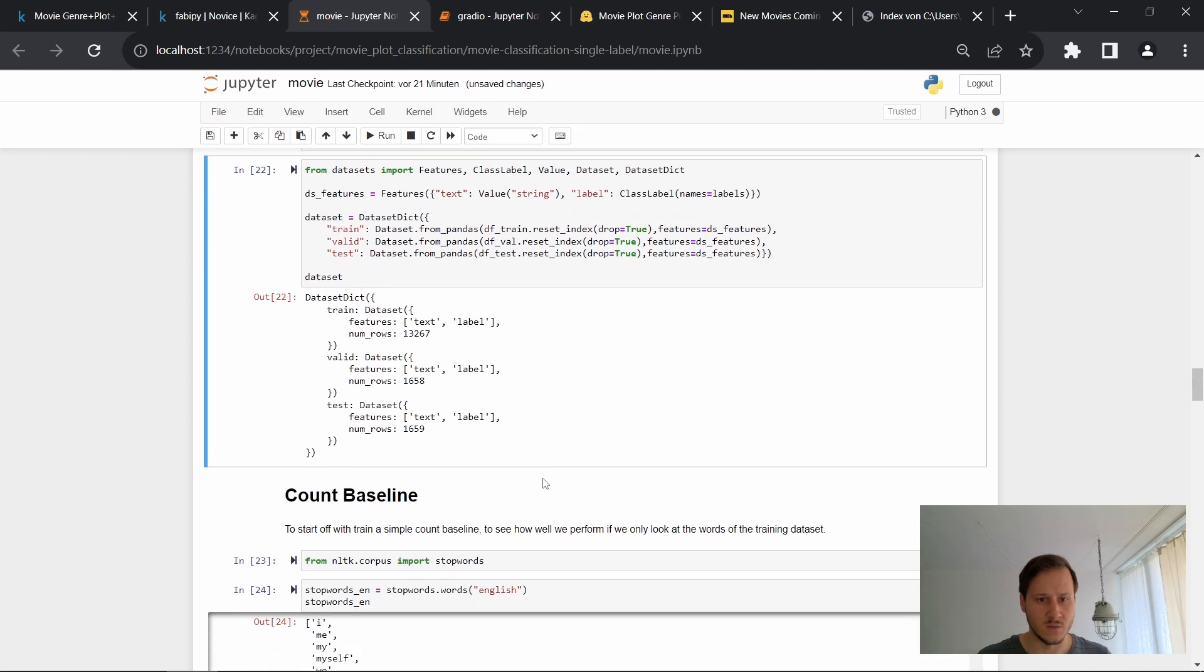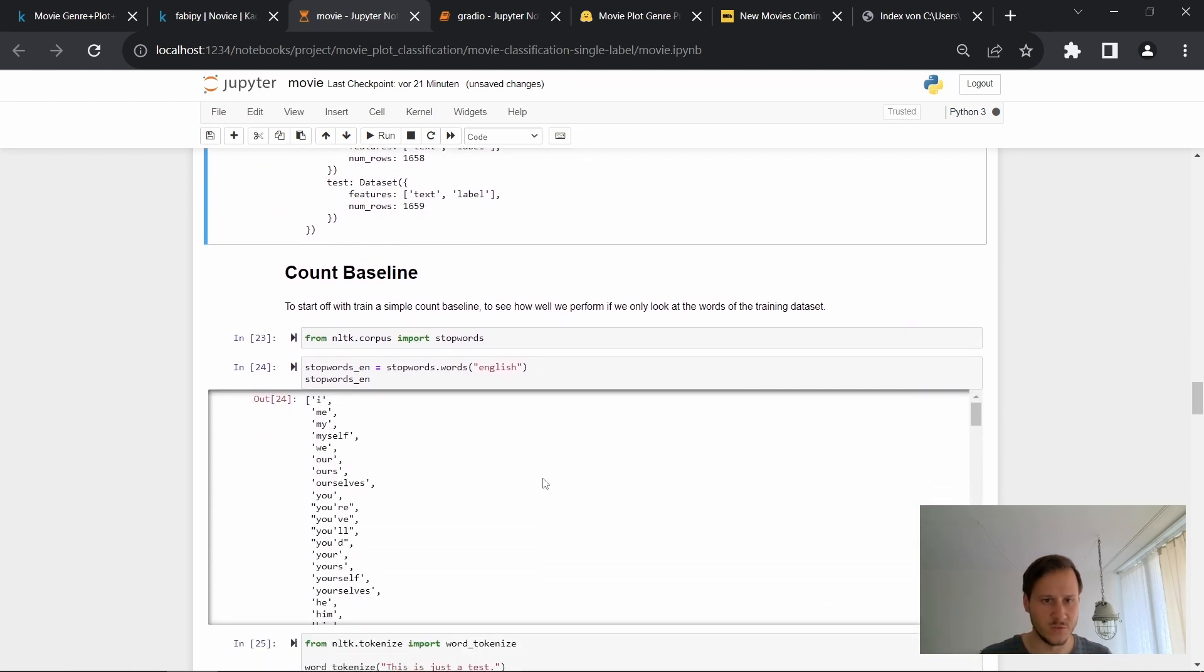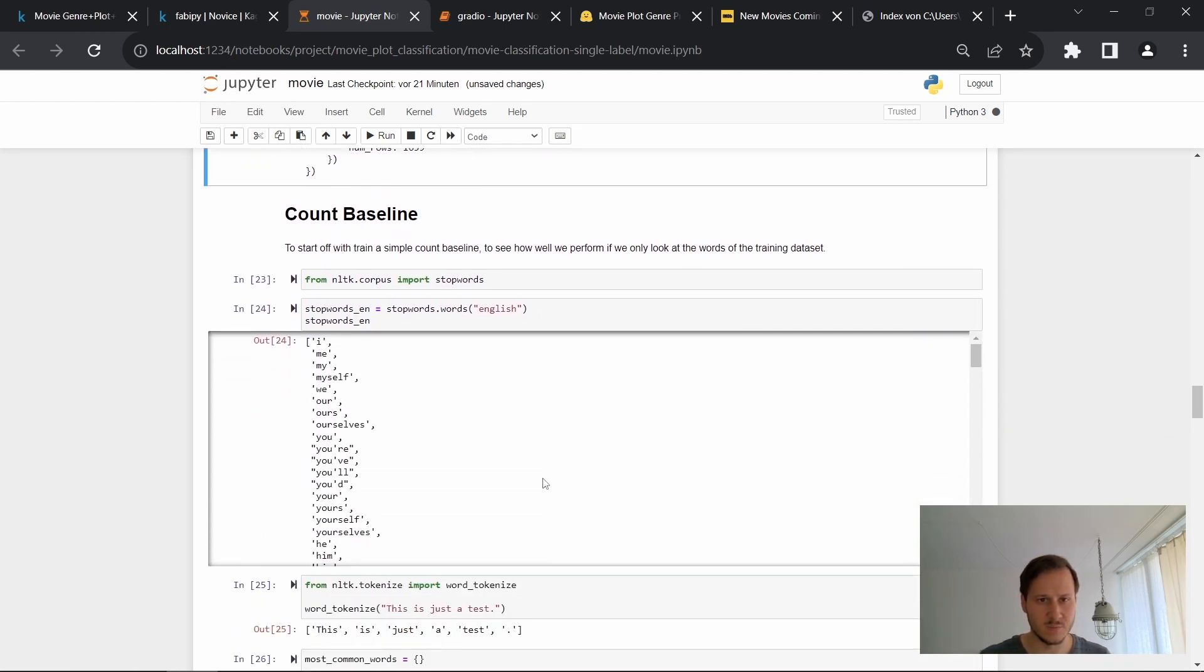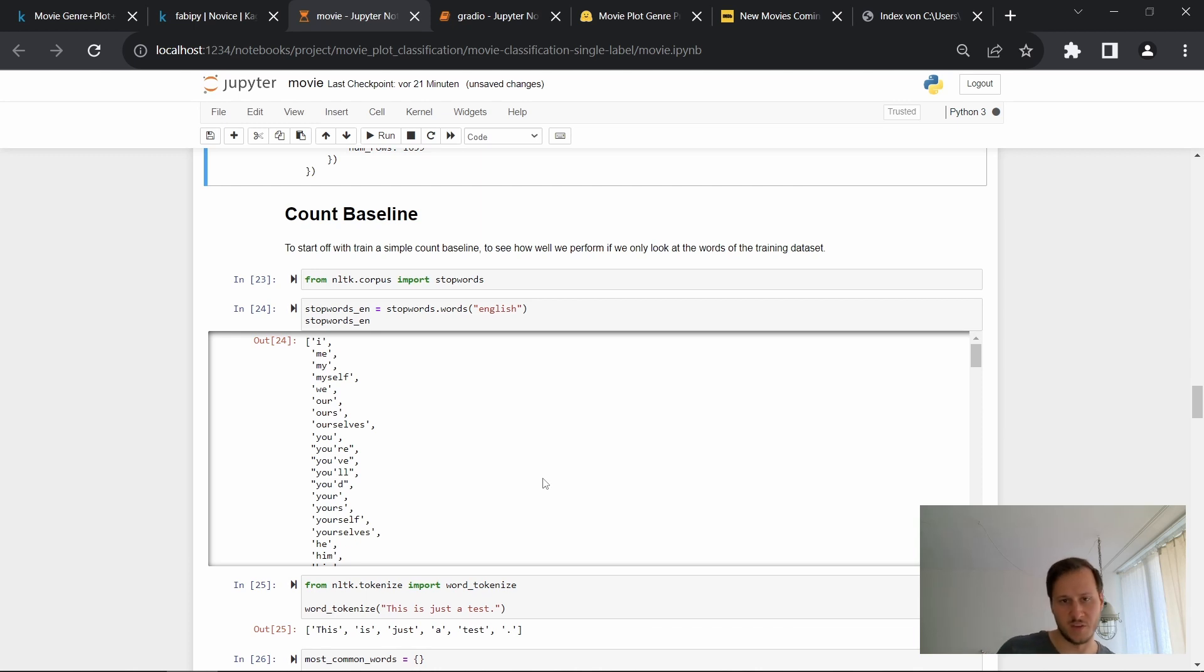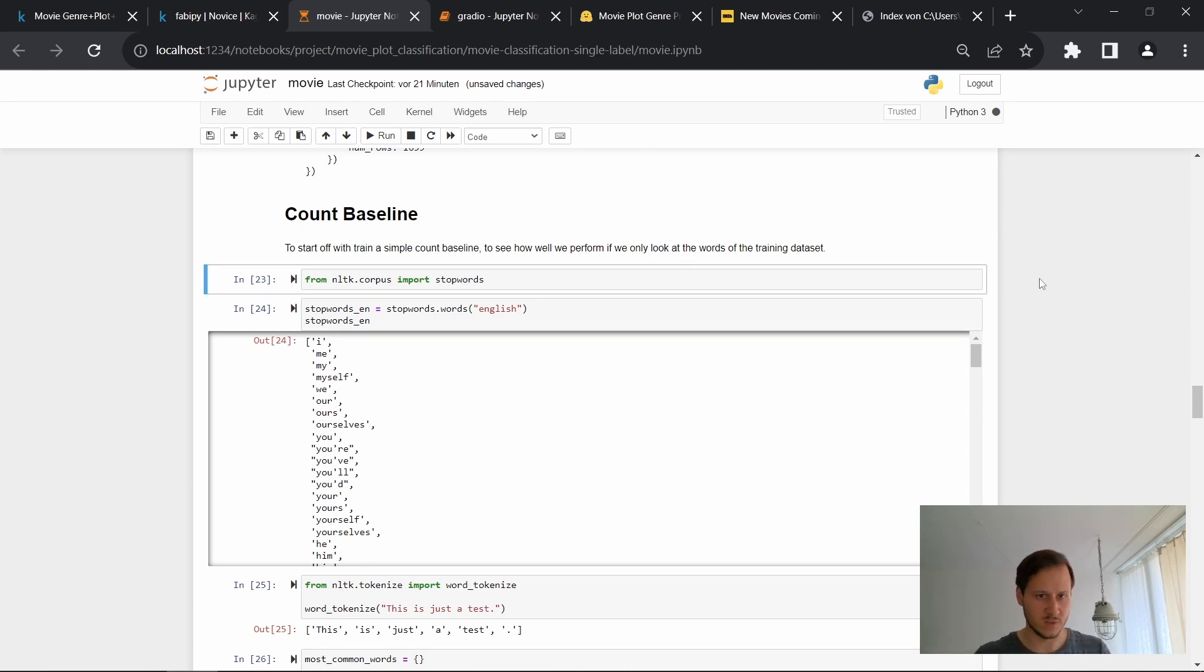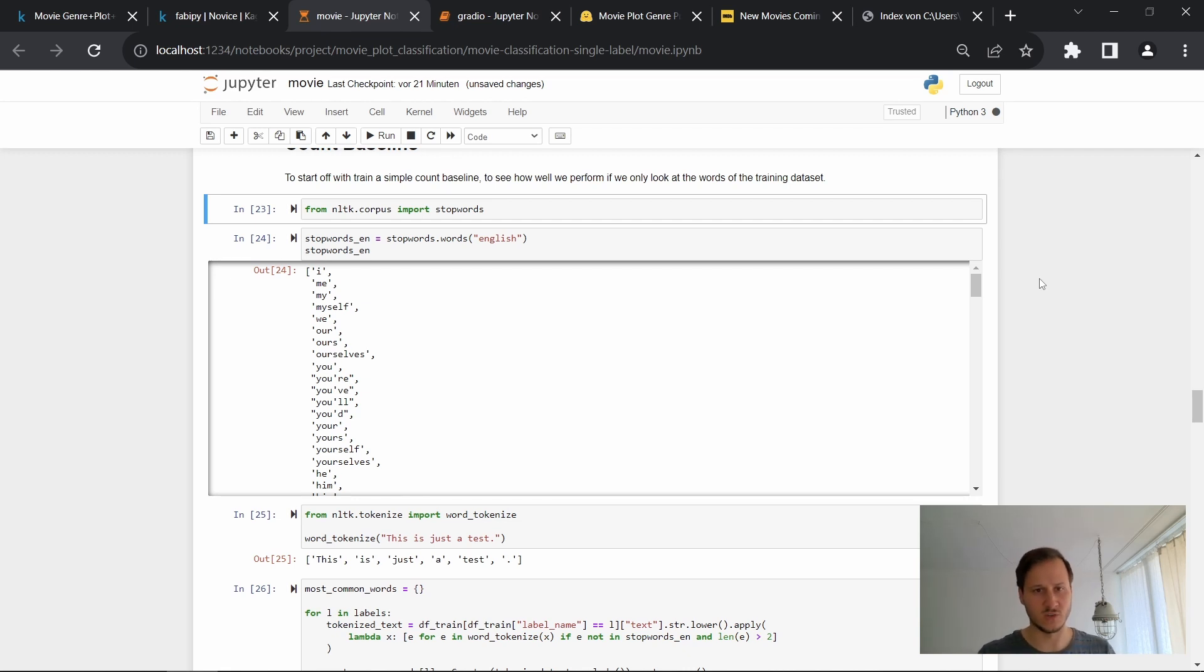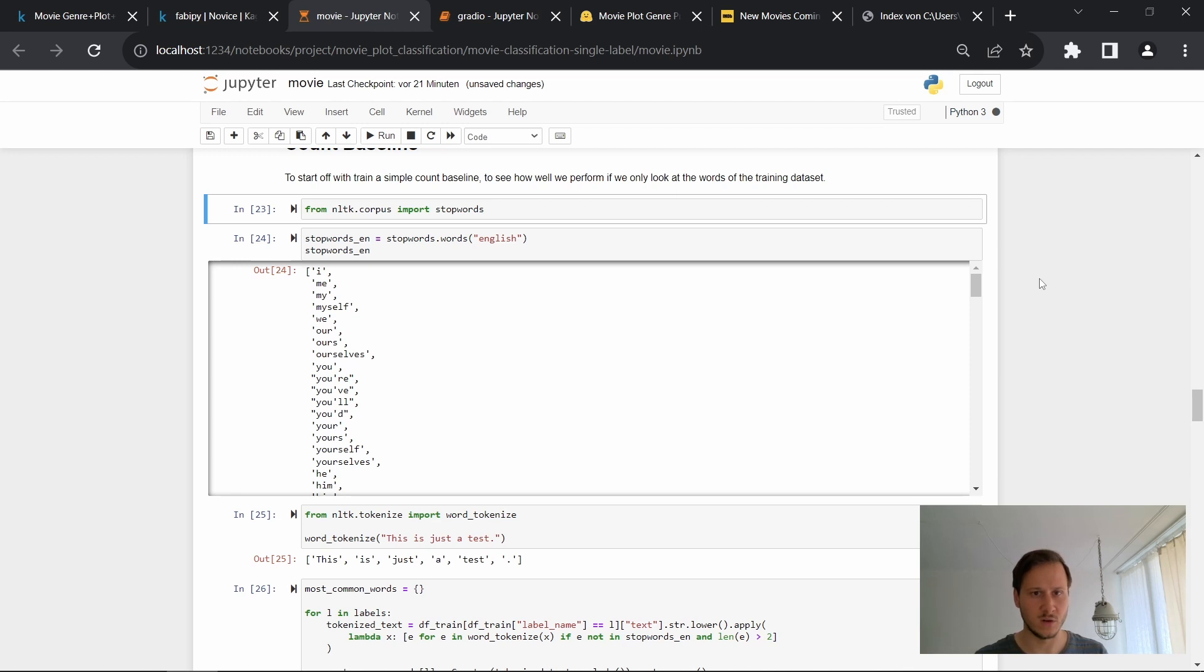So now let's move on to the first baseline that we're using. The baseline is something that is not the most sophisticated model. It's more of a simple heuristic. In this example, the baseline will just be a count-based baseline. So we pretty much count the words corresponding to each of the genres. And then later on, the majority count will win.